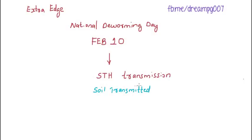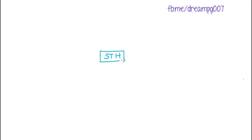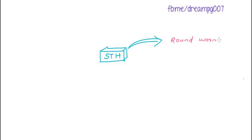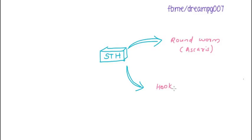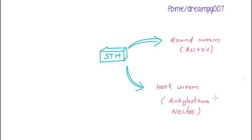Let's have a look into the helminths which are transmitted via soil. It includes the Roundworm, Ascaris. The second one is the Hookworm - there are two species, Ancylostoma and Necator. And the third one is Whipworm, Trichuris trichuris.